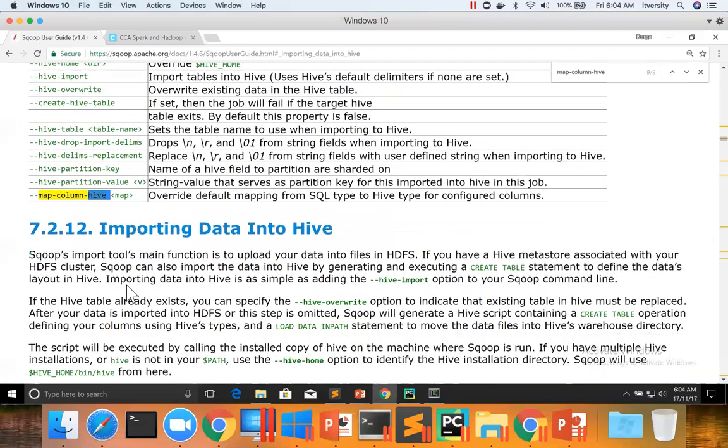That concludes importing data into Hive. You just have to practice this — it's important for both certifications as well as project purposes.